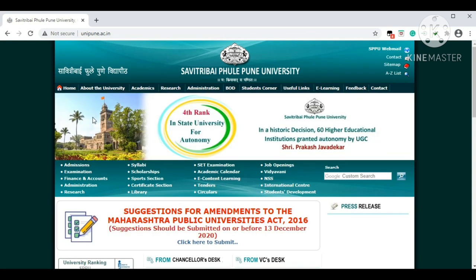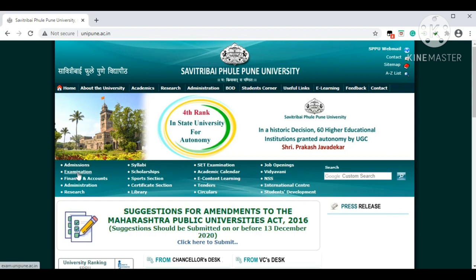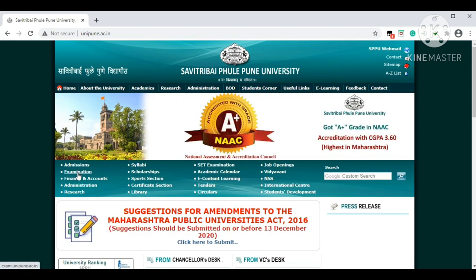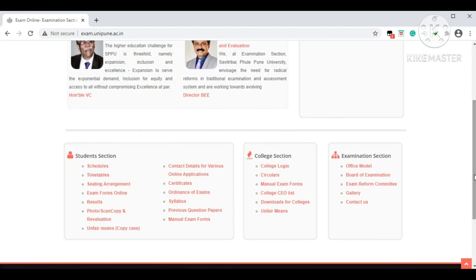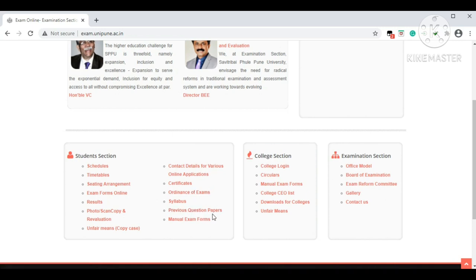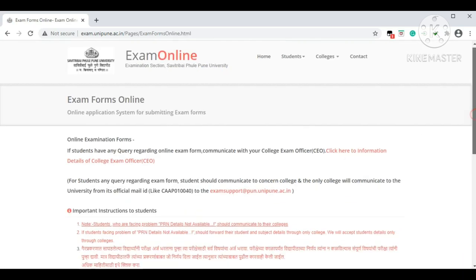On the Savitribai Phule Pune University website, look to your left-hand side and click on the second option: 'Examination.' Scroll down and go to the Student Section. Under the Student Section you will see the fourth option, 'Exam Form Online.' You will also find schedule, timetable, sitting arrangement, result, syllabus, and previous year question papers there. Scroll down and you will find eight links — select any one, click on link one.